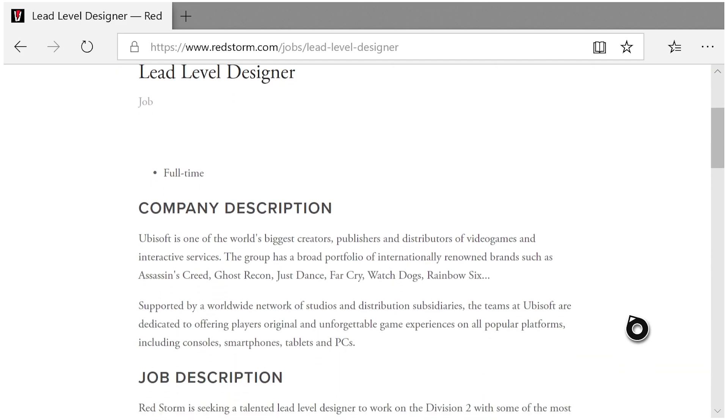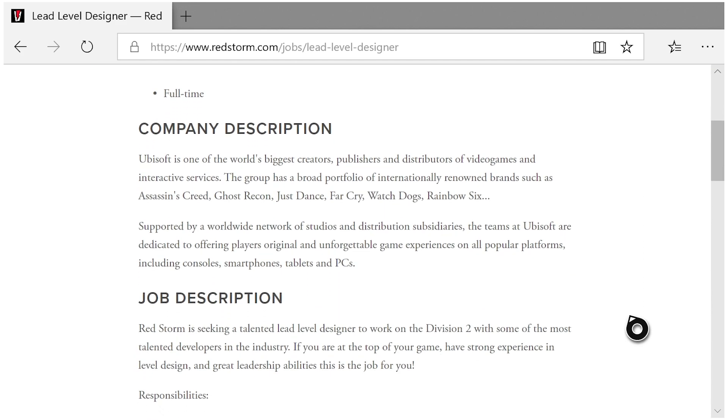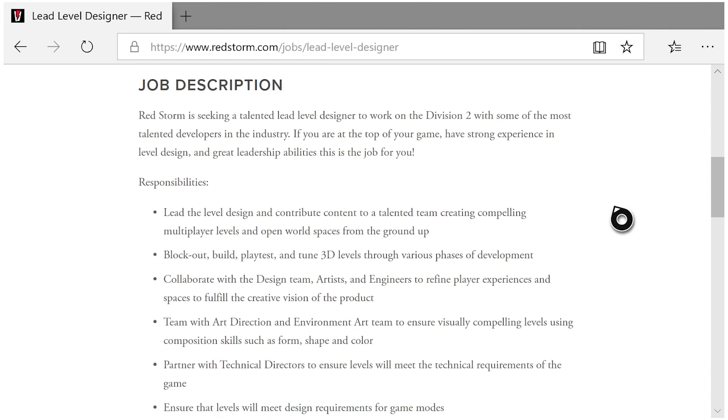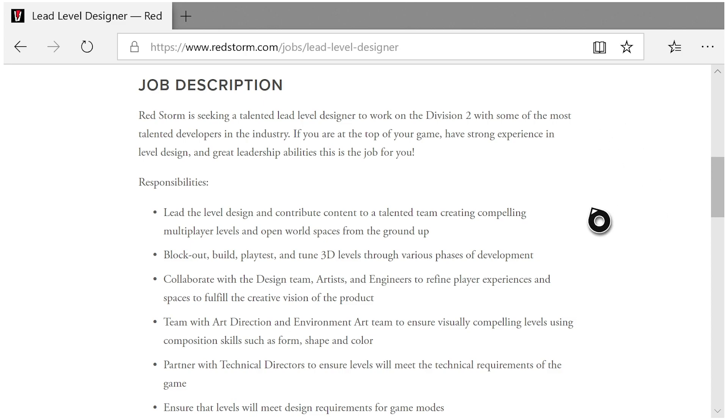So what am I talking about? If we scroll down here, first it goes through the company description which just talks about Ubisoft and their most popular titles. Now job description here: Red Storm is seeking a talented Lead Level Designer to work on The Division 2 with some of the most talented developers in the industry. If you are at the top of your game, have strong experience in level design and great leadership abilities, this job is for you.